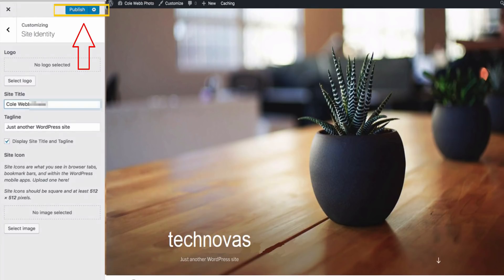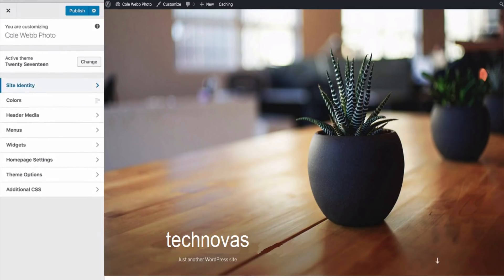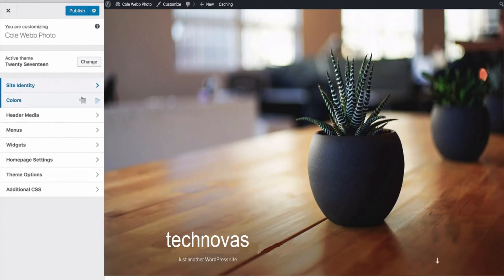Click on publish to publish your changes. That is how you'll use the customize bar to customize your website.